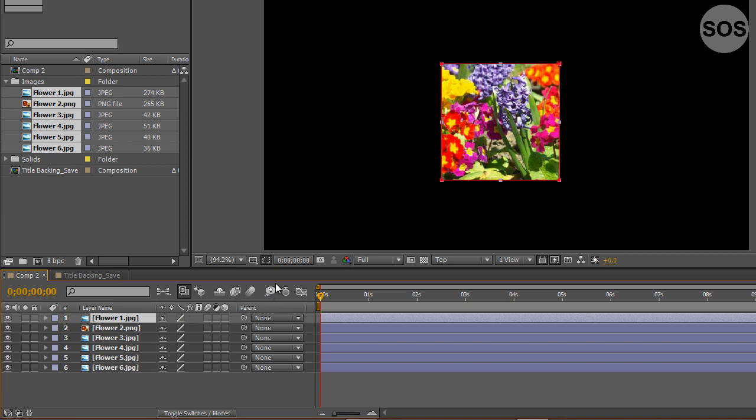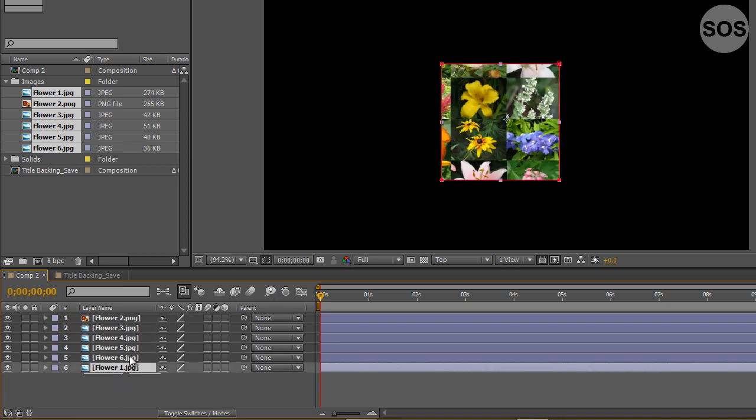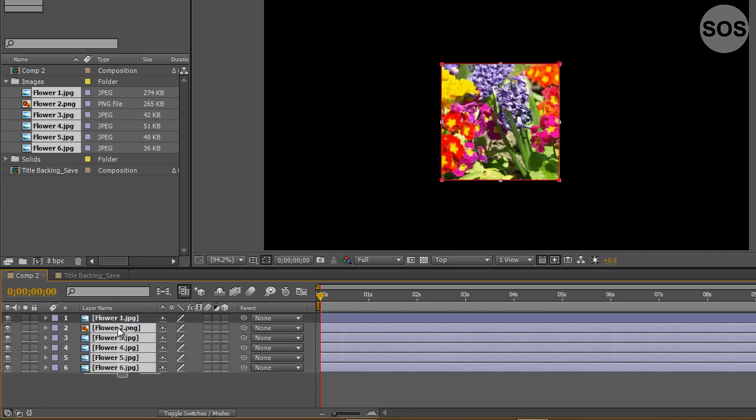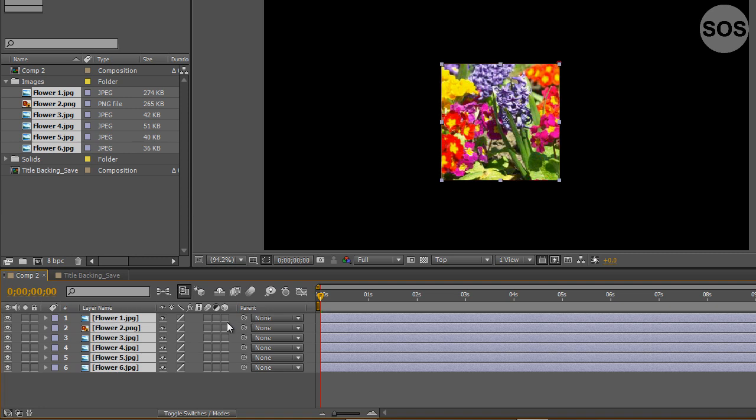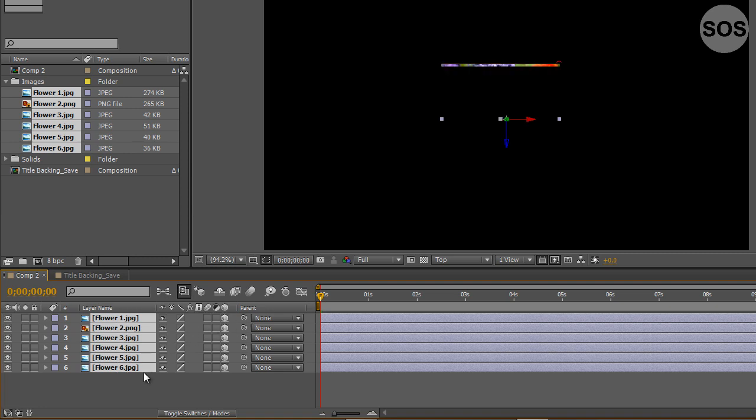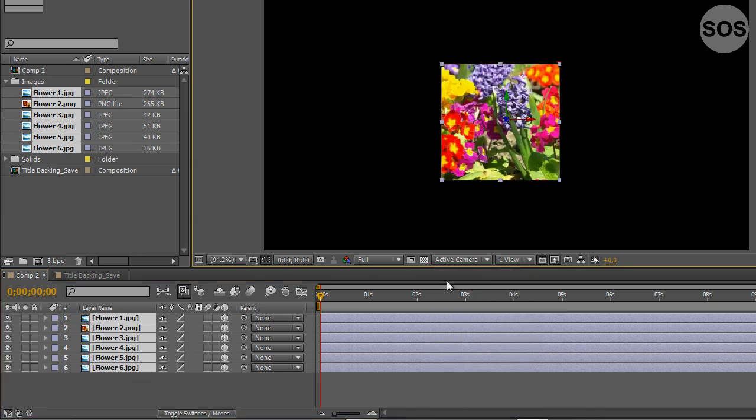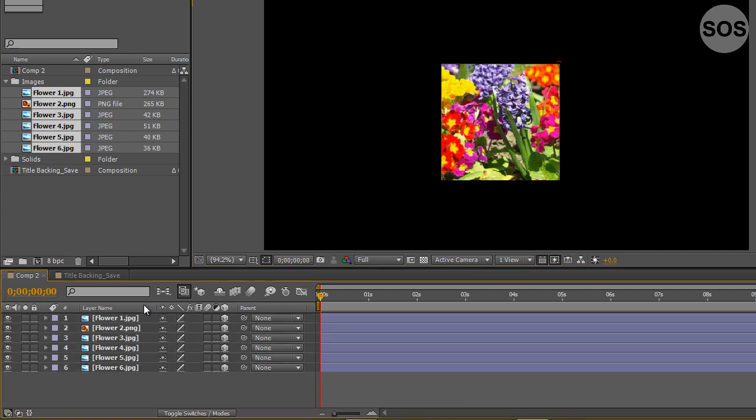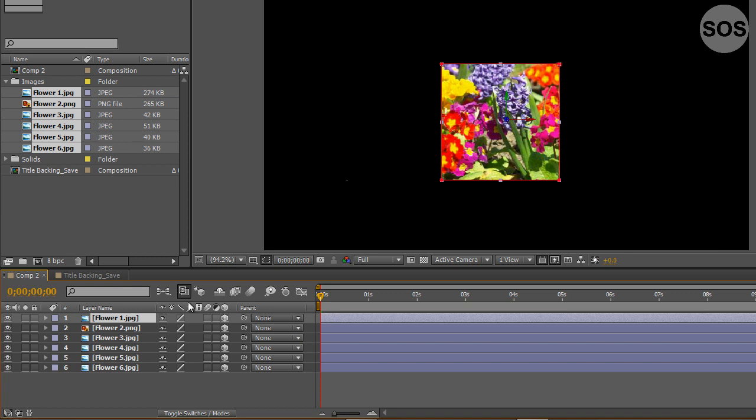Let's start assembling these into an actual cube. We're going to select all our layers here, turn them into 3D, and actually change our active camera view.